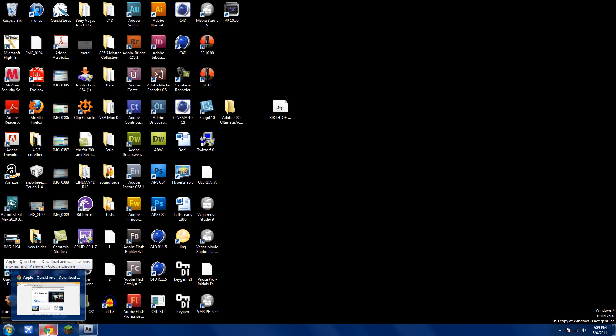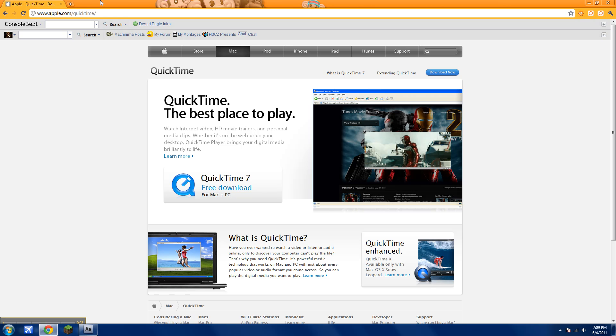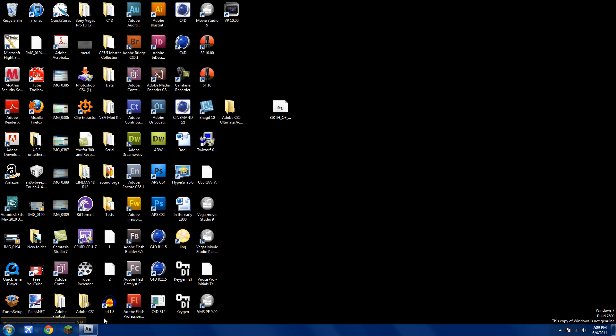Now what you want to do is go to your web browser and get QuickTime. This will be in the description, so don't worry. Once you're done downloading that, it's available for Windows and Mac.